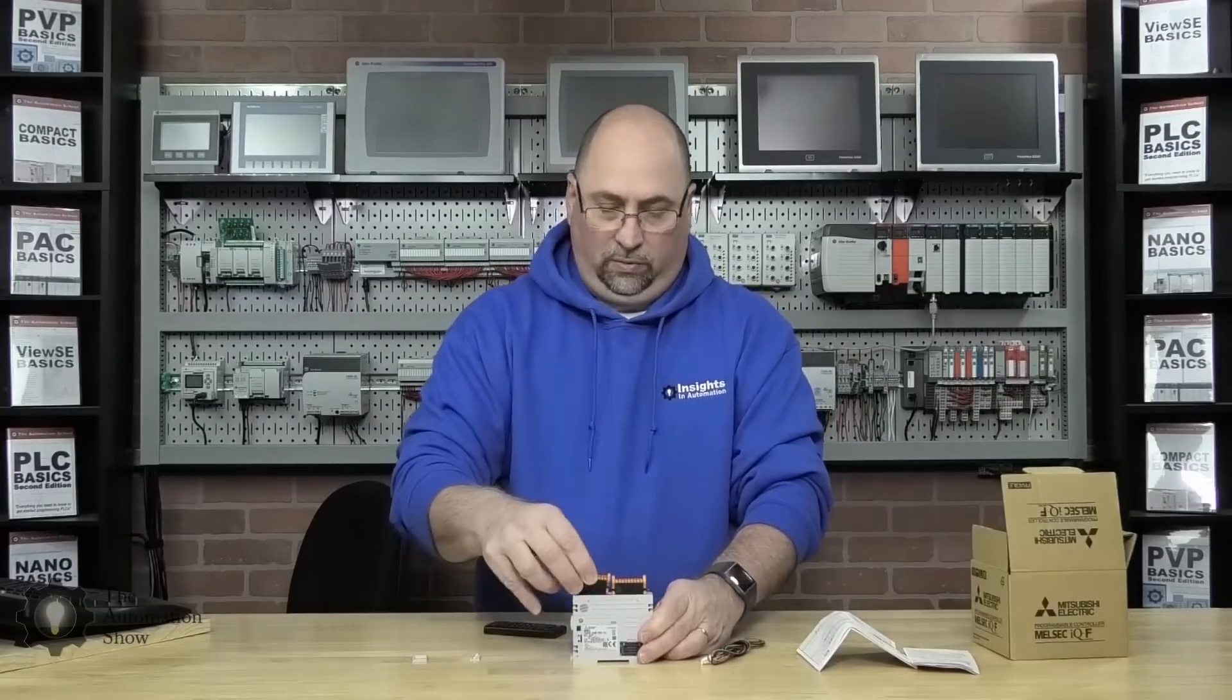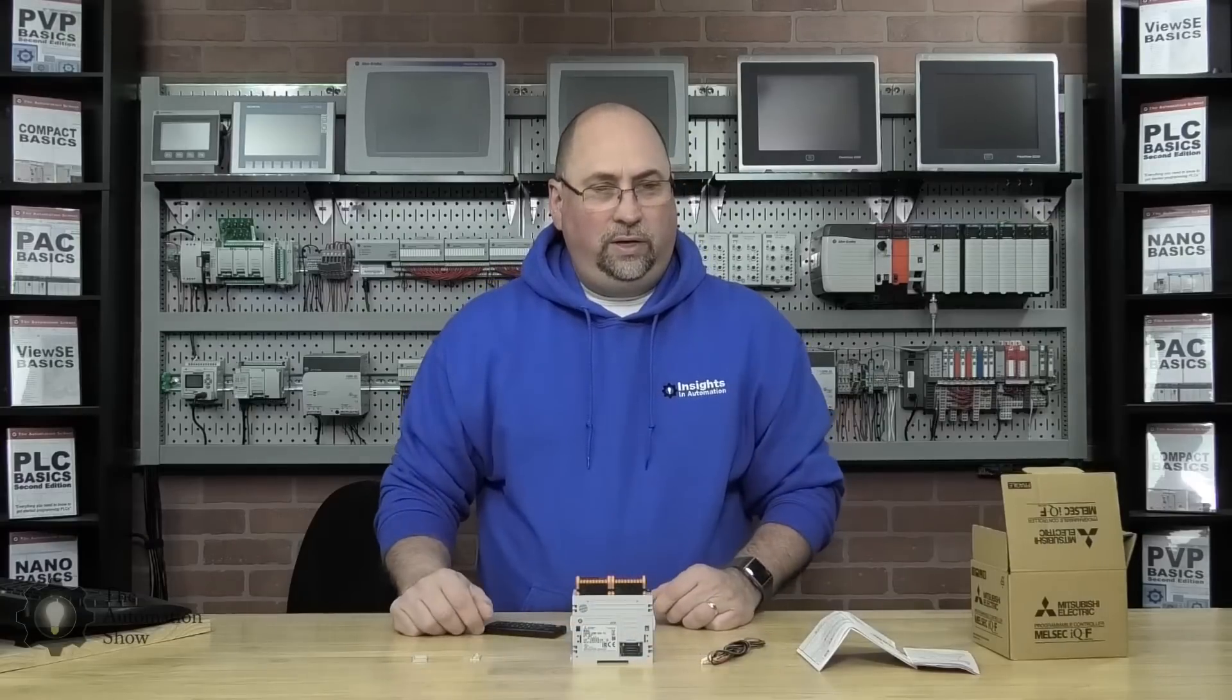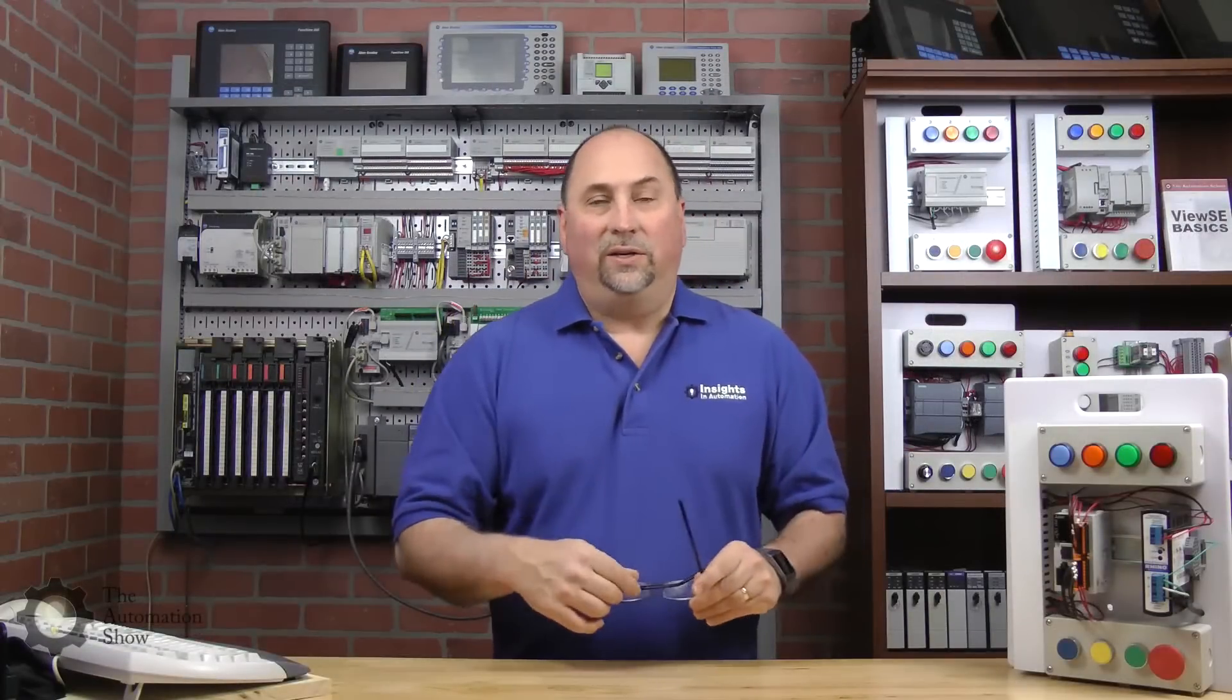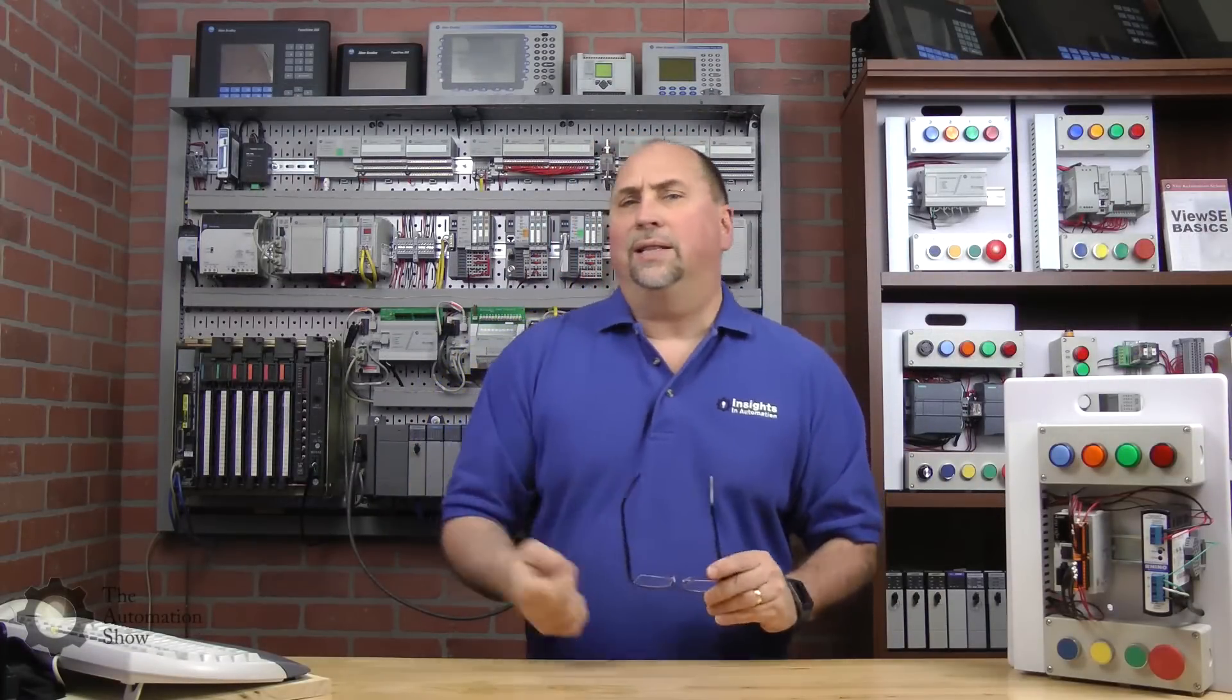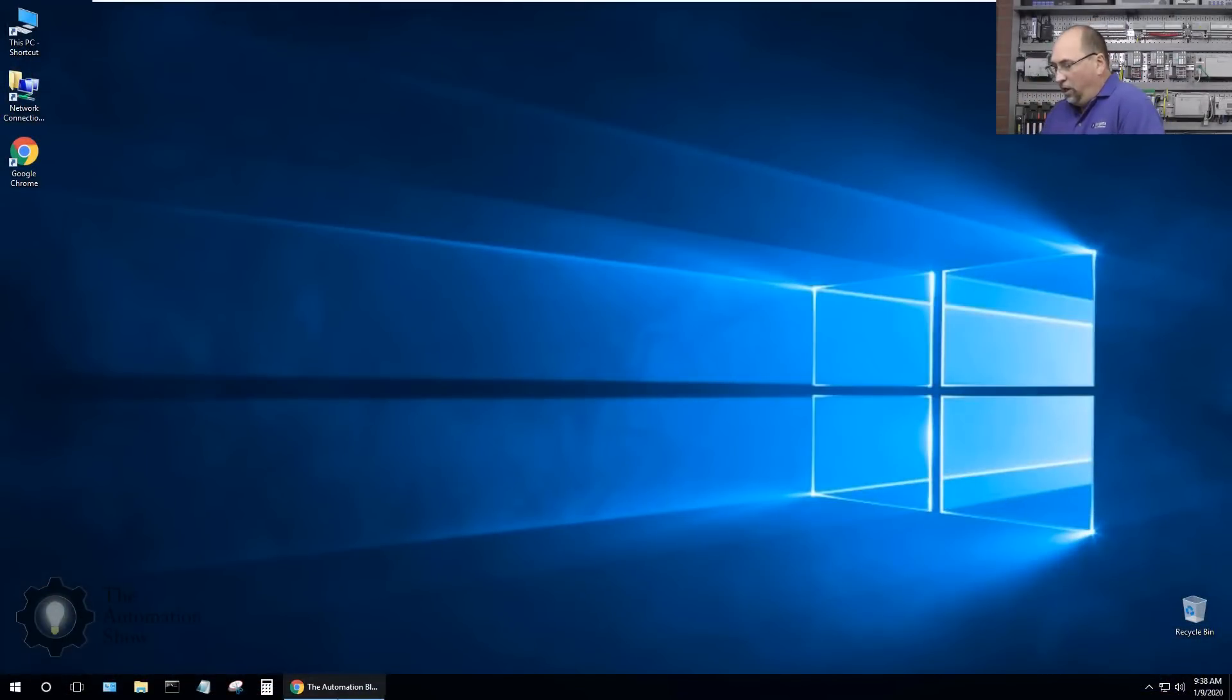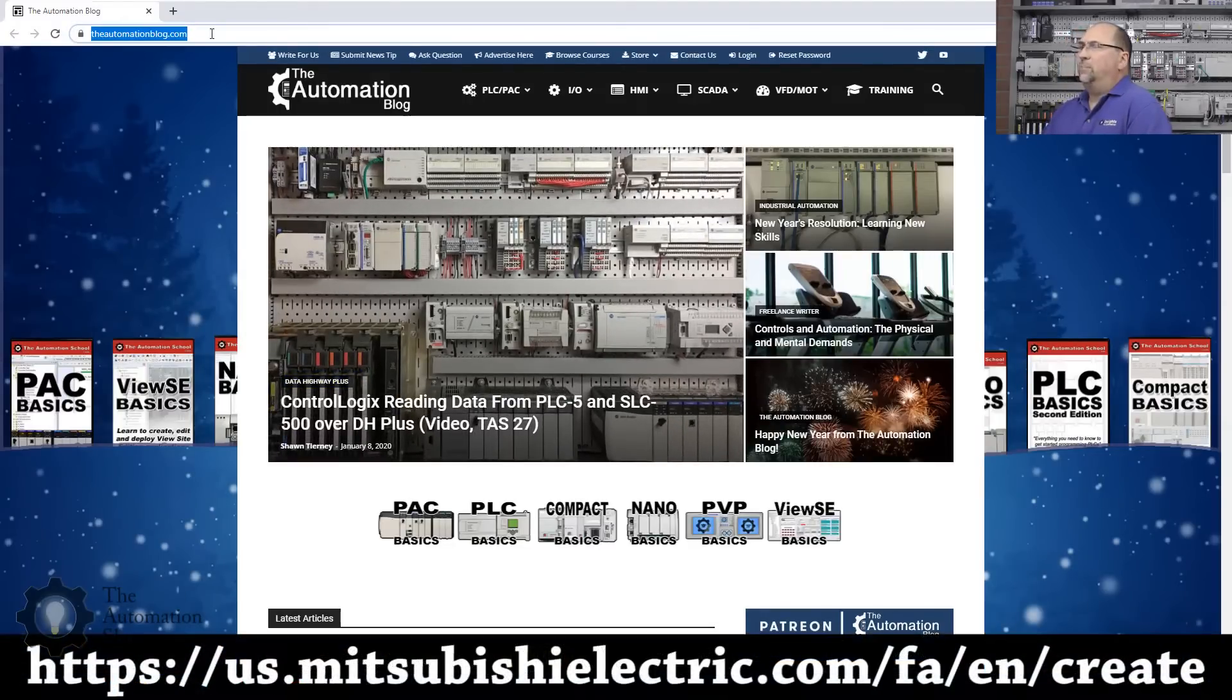Now that we've unboxed the controller and I've already wired it up here, let's go over to the computer and get the software. The instructions I have from Mitsubishi are the first thing I need to do is go to this web address, I'll put it on the screen here.